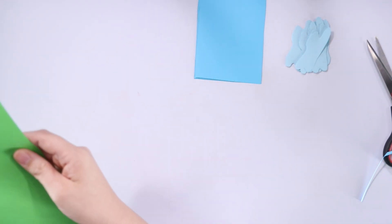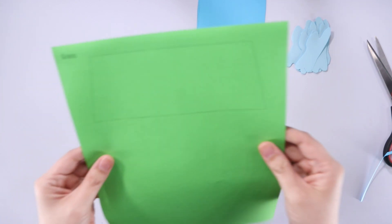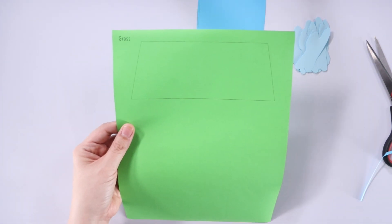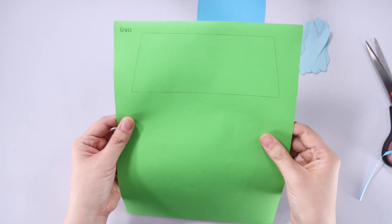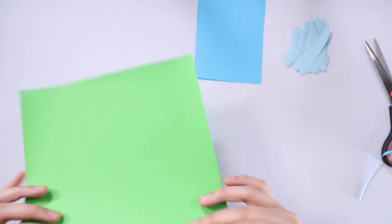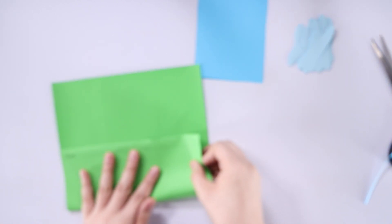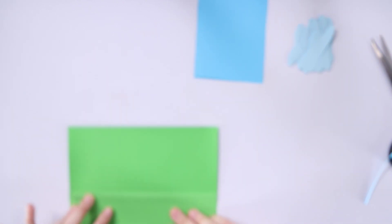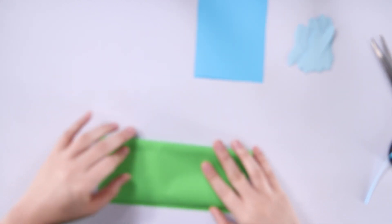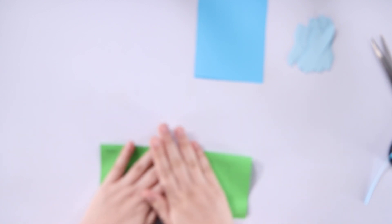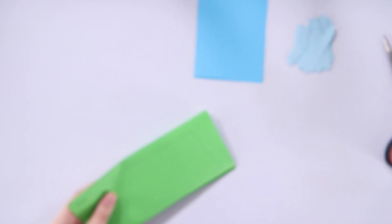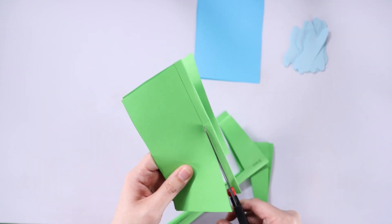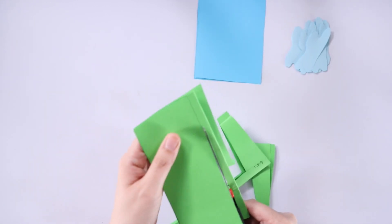Next, let's take this green piece of paper. This is gonna be the grass or the land. So this template is gonna give you three pieces. What I like to do is I like to fold it into three sections and just cut. So one cut would give us three pieces.